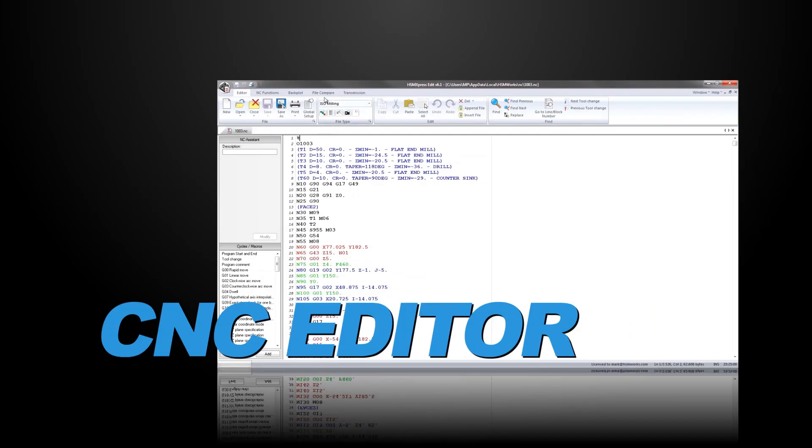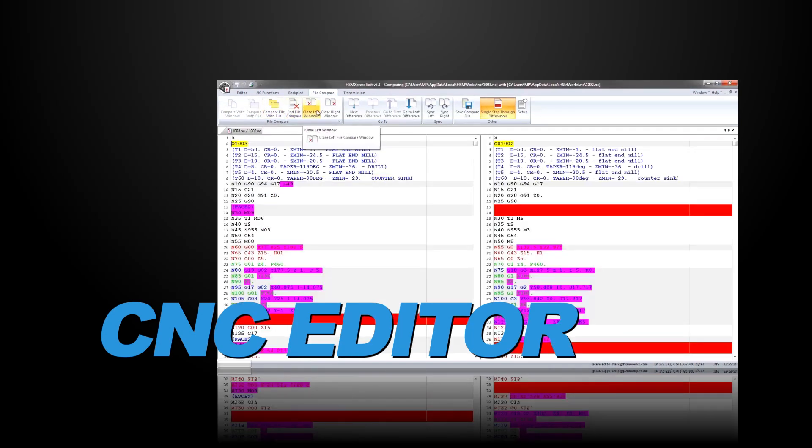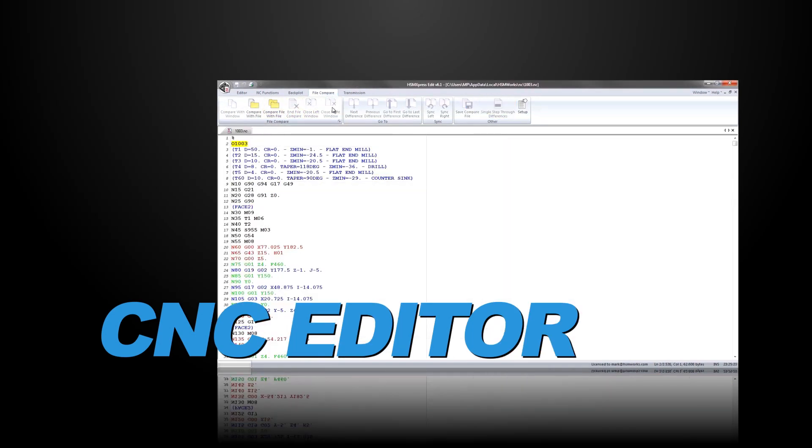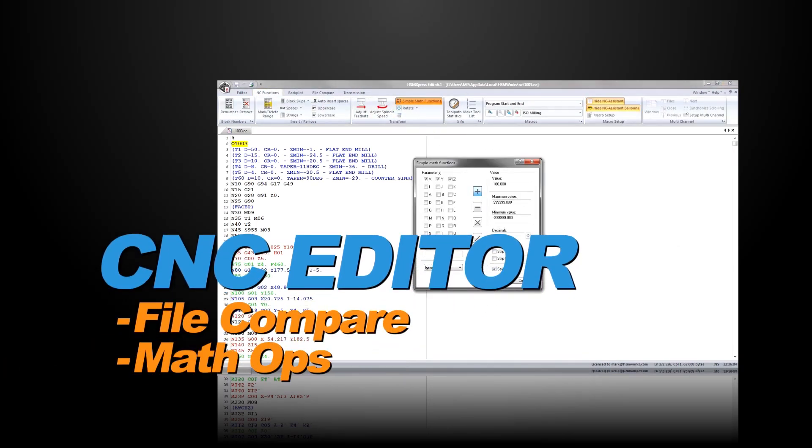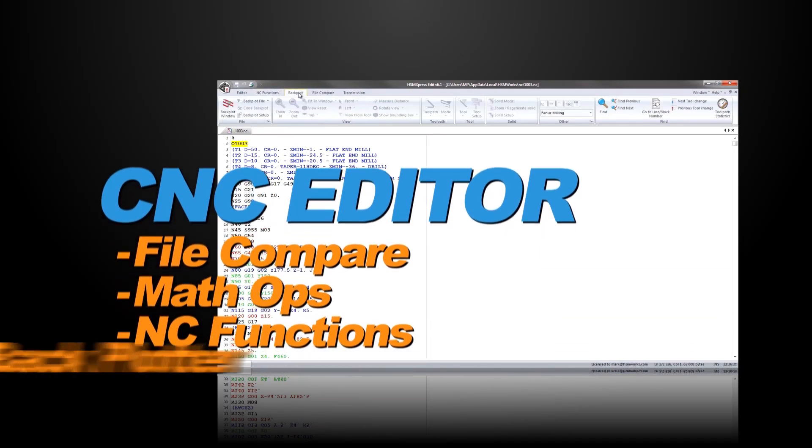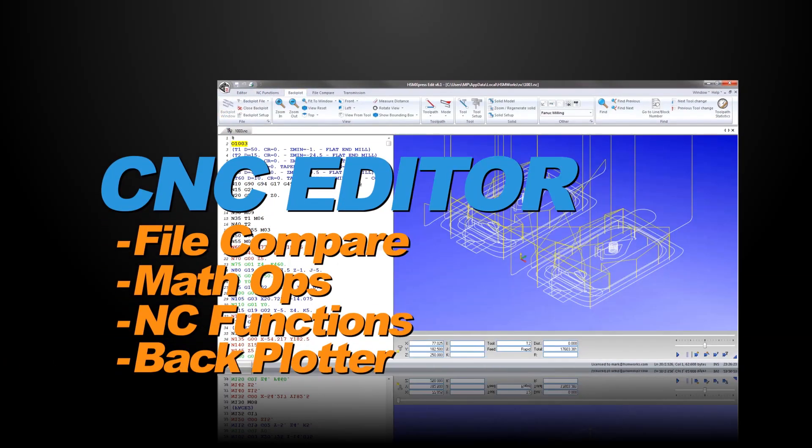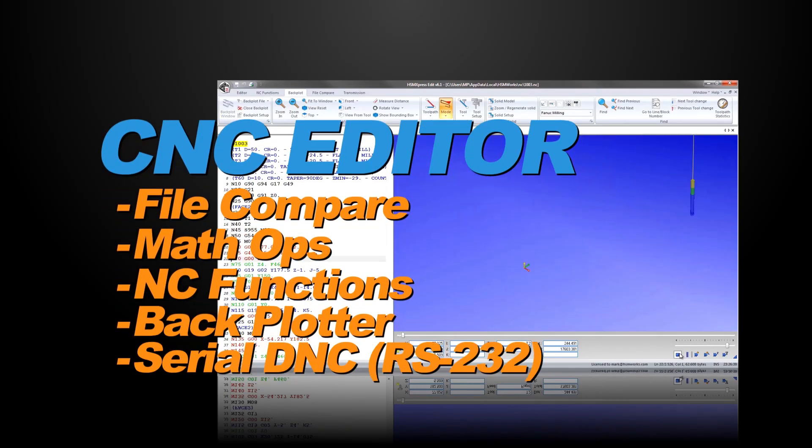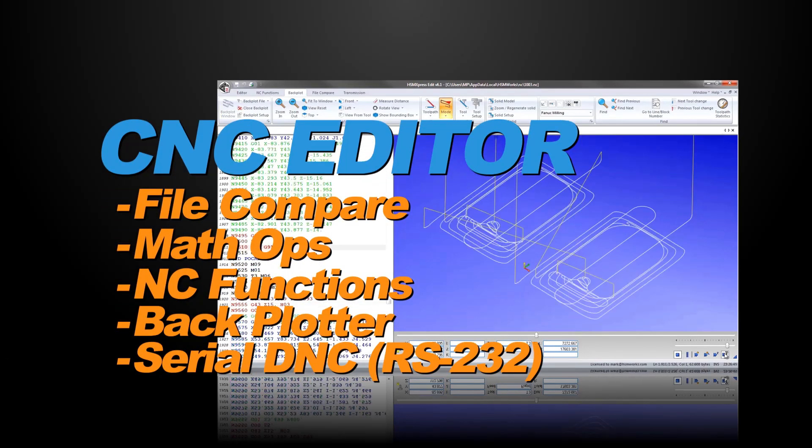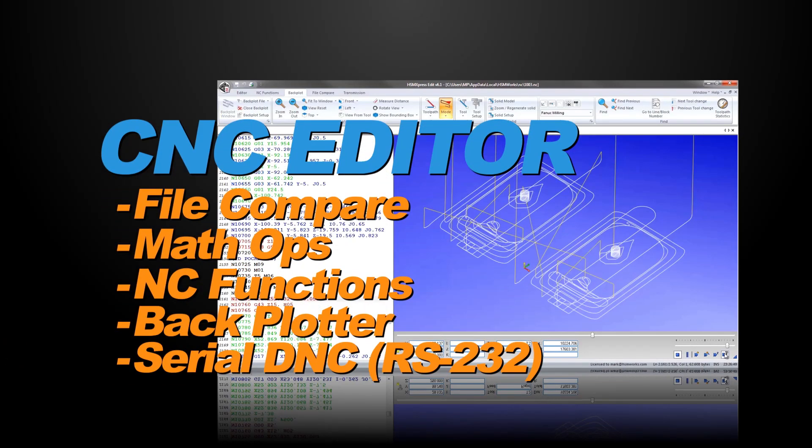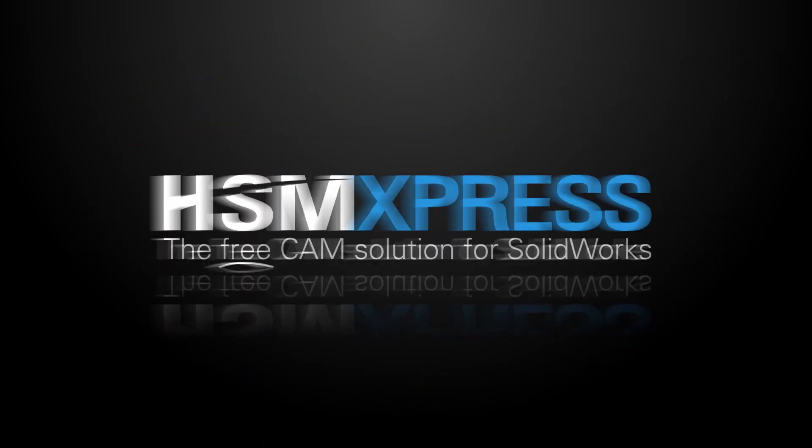And no CAM system will be complete without a great CNC program editor. That's why HSM Express includes one, complete with file compare, math ops, NC functions, backplotter, and reliable serial communications so you can transfer your posted CNC programs to your machining centers without the need to purchase additional software.